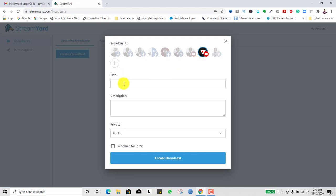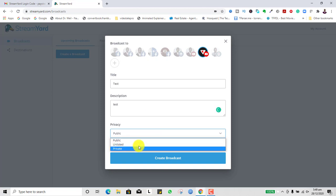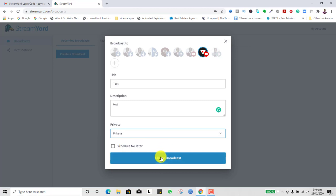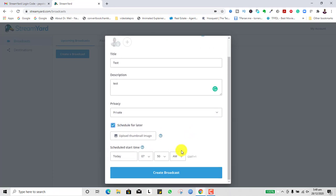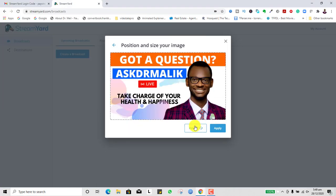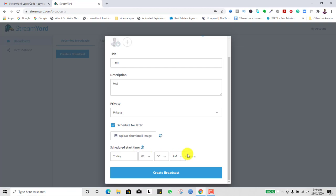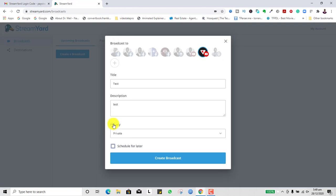Let me choose my YouTube channel as a destination, add a test title, and for demonstration purposes leave the visibility as private. You can schedule it so that it sends a message to people that you're going live in the next 30 minutes or one hour, depending on your schedule. If you click on Schedule, you can upload a thumbnail so people can see online that you're going live in the next few hours. For now let's leave it simple and click 'Create Broadcast.'